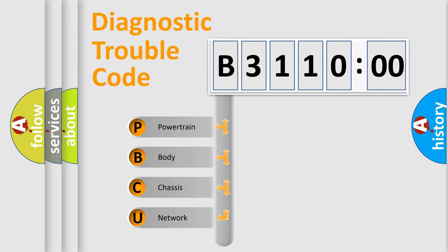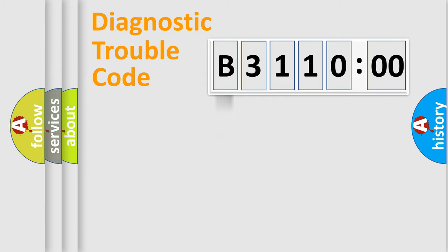We divide the electric system of automobile into four basic units: Powertrain, Body, Chassis, and Network.